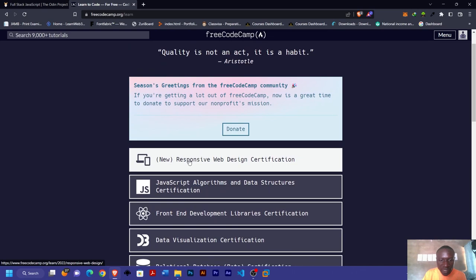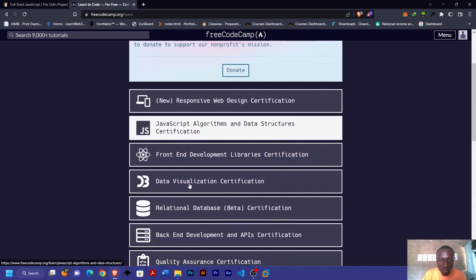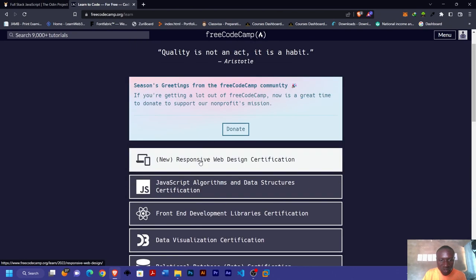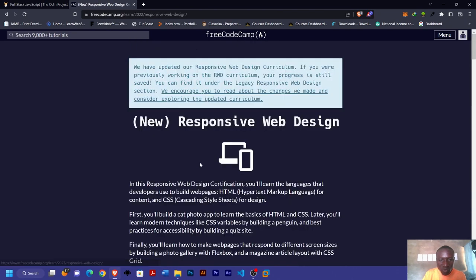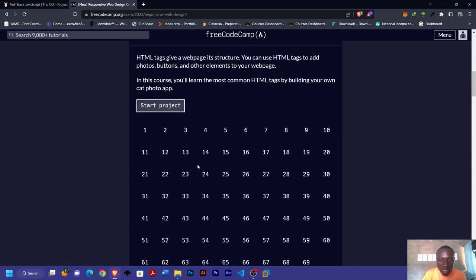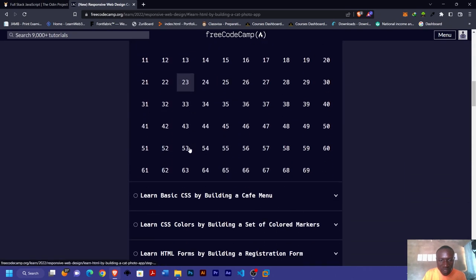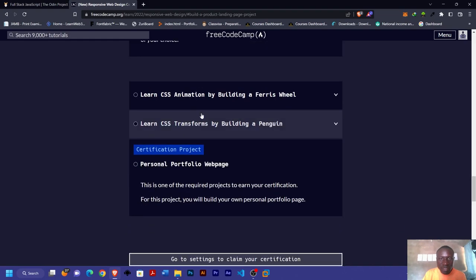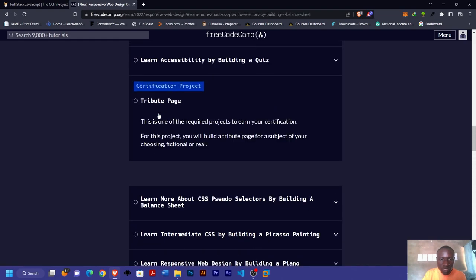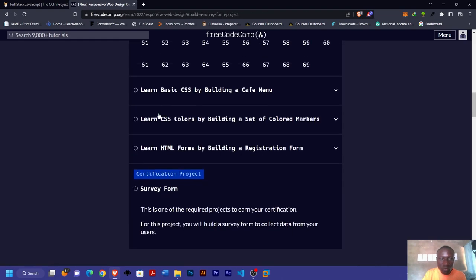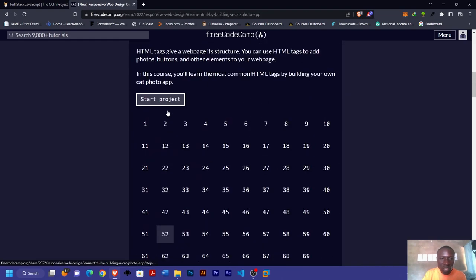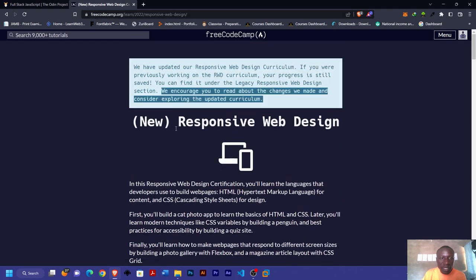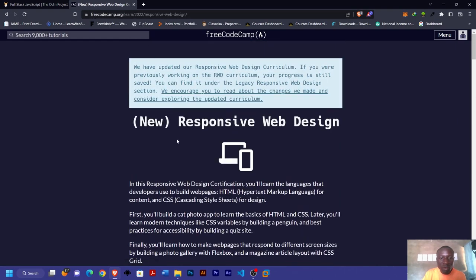You can start from the beginning and move downwards towards even the backend. You see backend development and API certifications. Each of the modules has extra courses and several projects, so you learn with your projects as you go.